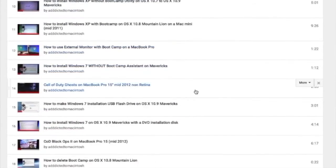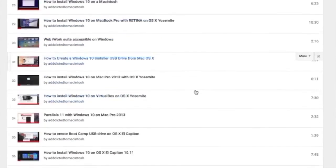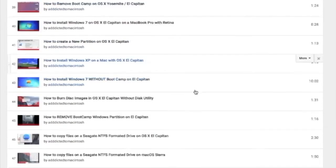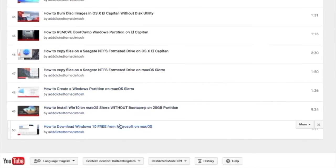You can also check my Bootcamp playlist. There are many videos on how to install Windows XP, Windows 7, Windows 8, and Windows 10 on a Macintosh. Check it out.